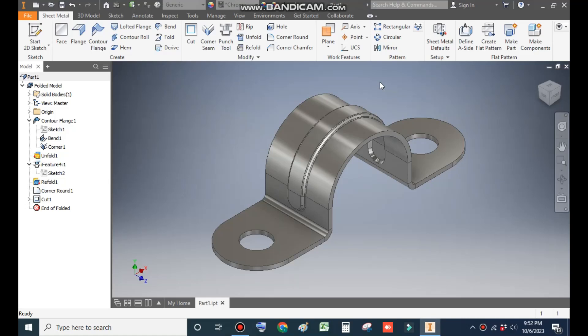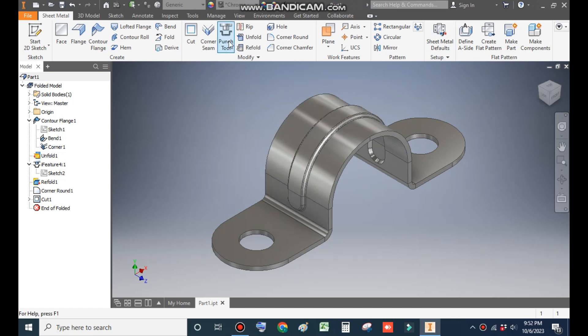Hello friends, welcome back to CAD practice. Today we are going to construct a basic 3D model of a U-clamp in Autodesk Inventor Sheet Metal. In this tutorial we will learn how to make a basic sheet metal profile, made with the help of the punch tool. At last we will make a flat pattern of this part.